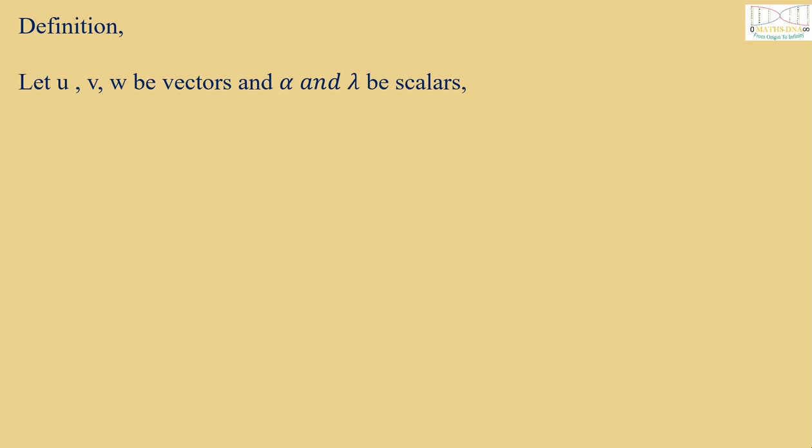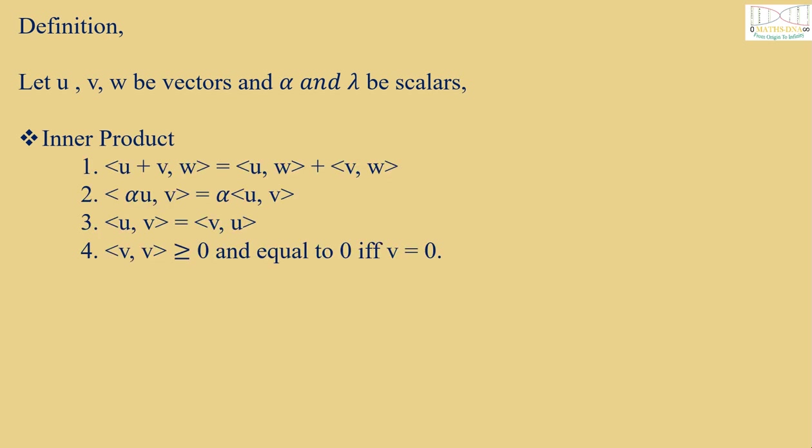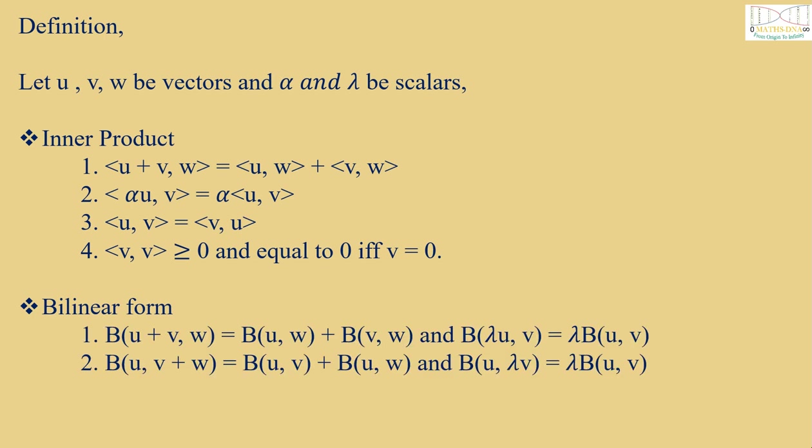Before solving the question, let us revise the definitions. Let u, v, w be vectors and α and λ be scalars. We define inner product which satisfies the given below four conditions and bilinear form which satisfies the given below two conditions.